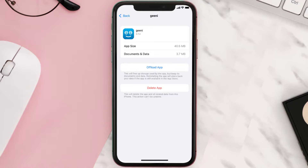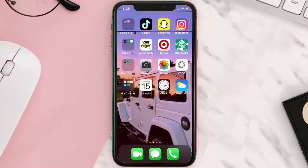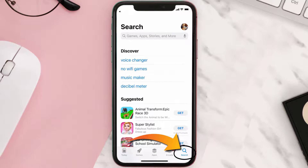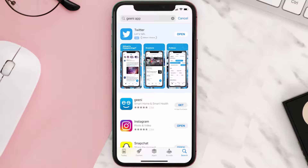If that doesn't fix the issue, you need to completely reinstall the app. Follow the on-screen instructions to navigate to the app page, then tap on Delete App to uninstall it from your device. Once uninstalled, open up the App Store, search for the Genie mobile app in the search bar, and tap the Get button to install it back on your device.